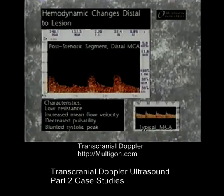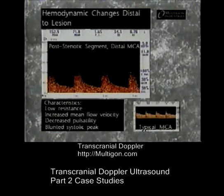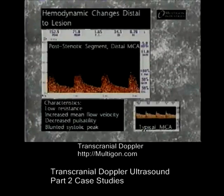Low resistance signals are often found in the post-stenotic segment due to compensatory vasodilation. Post-stenotic TCD signals may exhibit an increase in mean flow velocity, a decrease in pulsatility, and a blunted appearance of the systolic component of the waveform.